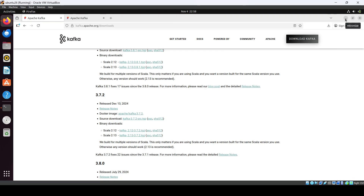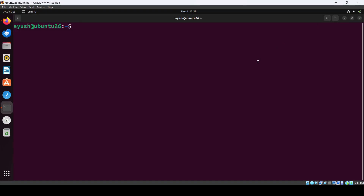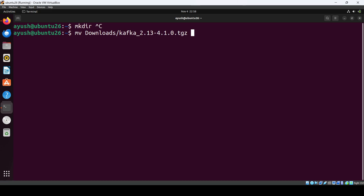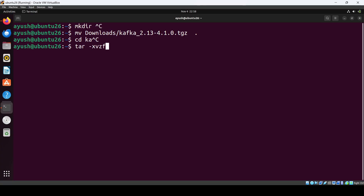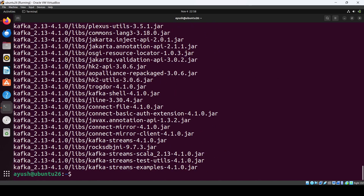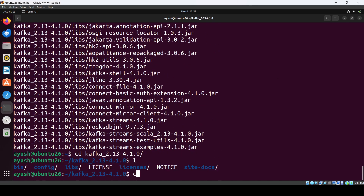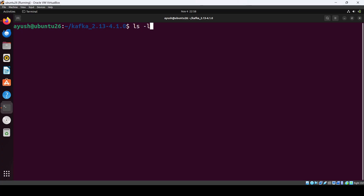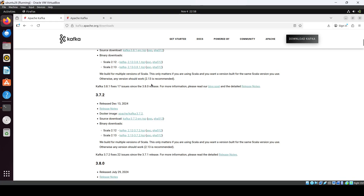Let me open our terminal. The file is in Downloads, so we can create a directory using mkdir, or we can just bring it at this path. Then just untar it, go back, and go into this directory.